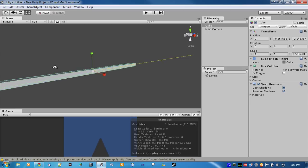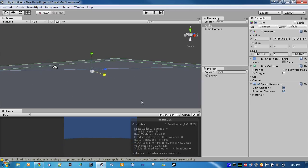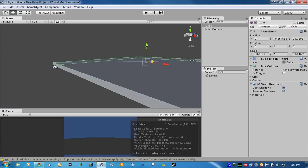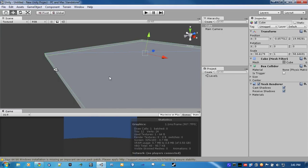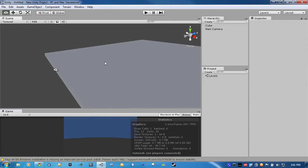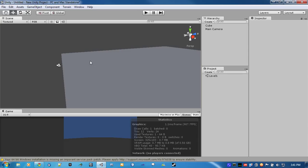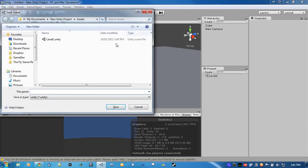And we'll just stretch that out. All right. Awesome. And save this as 3D Menu.